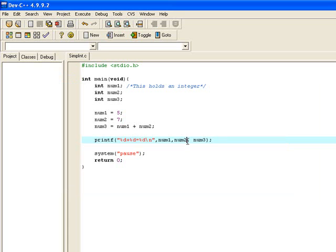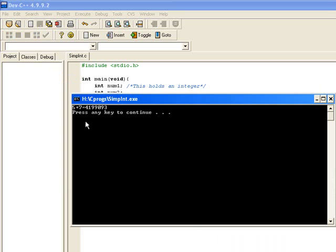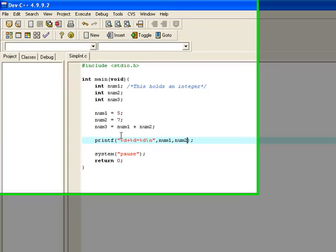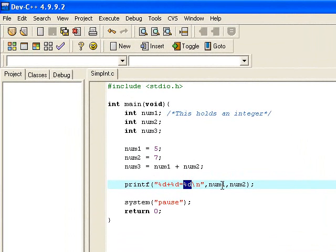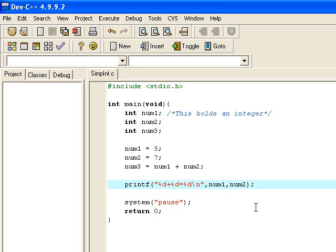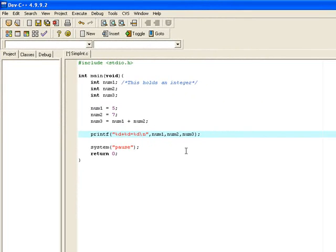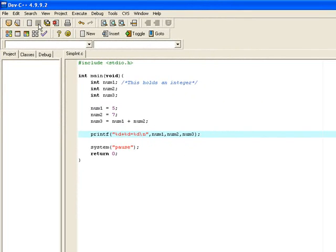If I accidentally leave one of these out like that one there, you can see that 5 plus 7 equals a very, very large number. What has occurred there is, this is looking for an integer but I haven't told it what integer is to go in there, what variable is to go in there. So it's picked the next place in memory and whatever crazy number happens to be in there, that's what will go in. I'm going to change that back to num3 and we'll see the correct output.